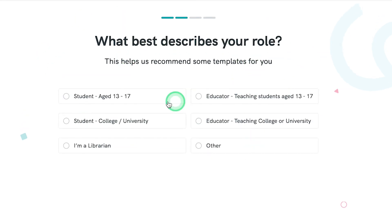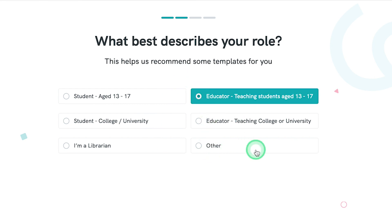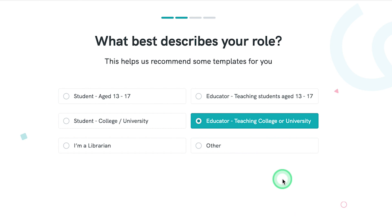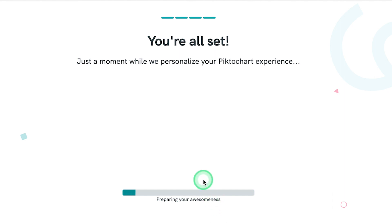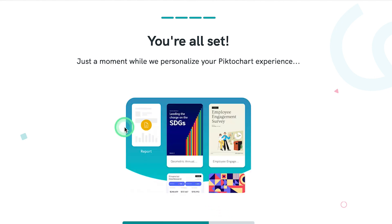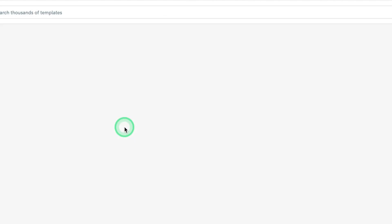What describes your role? You are a teacher or you can say educator, teaching 13 to 17 or teaching college, teaching college or university. You can just select and continue. I can say not now and you're all set. You can see you're in just a moment to personalize the look of the platform for you.